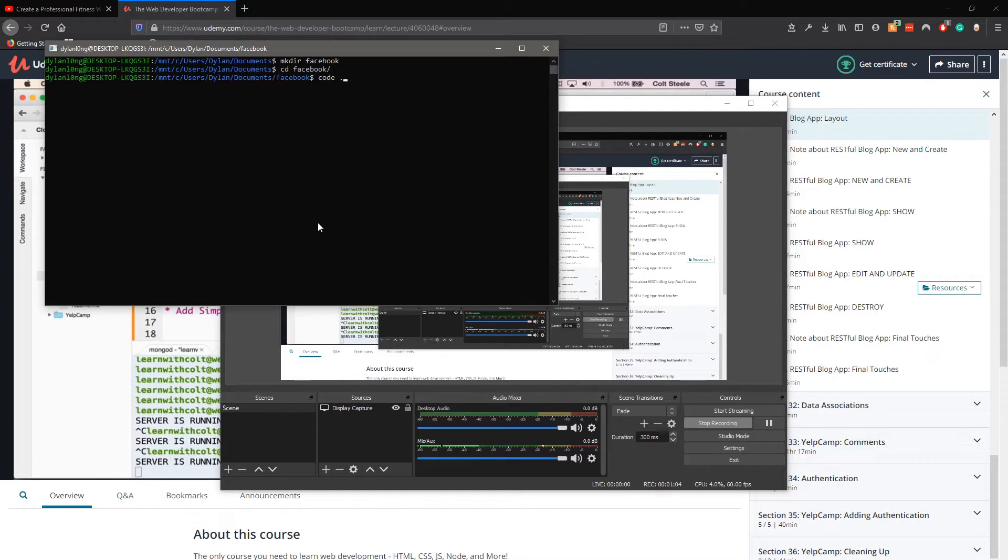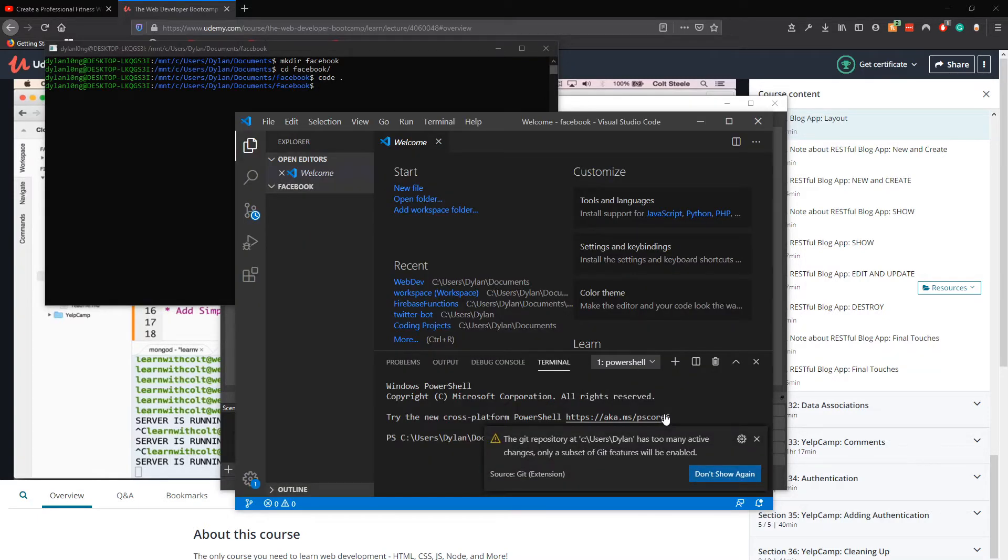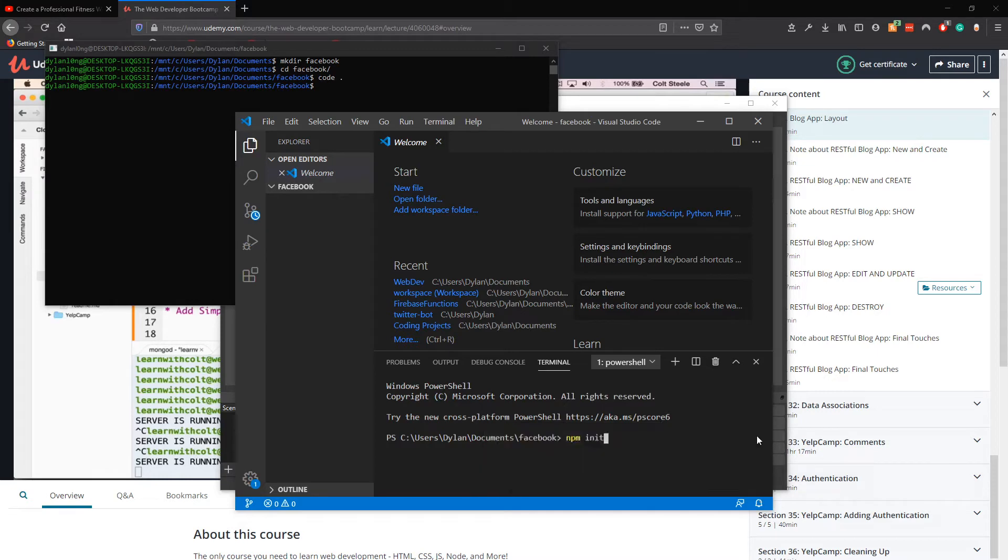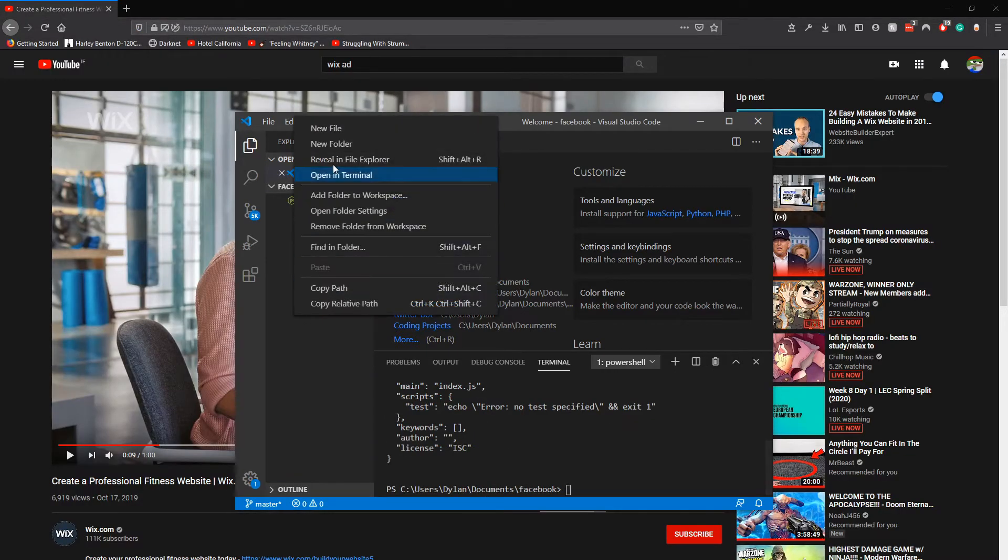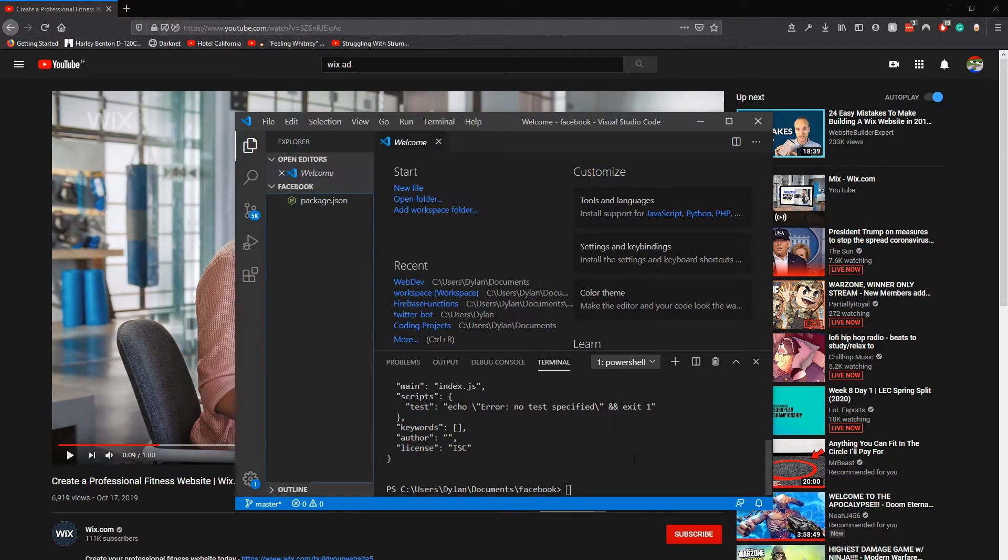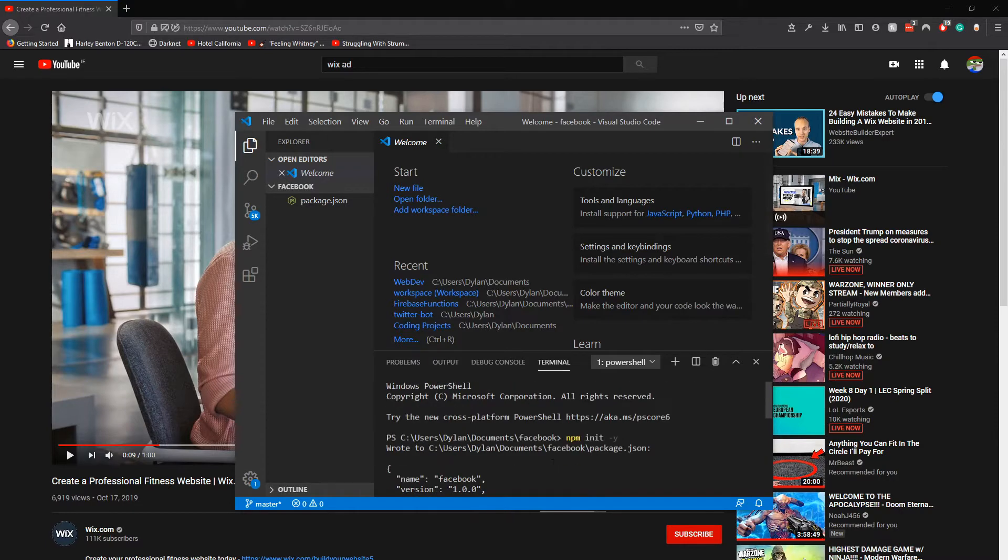Run npm init dash y. You could click here new file, but we're coders so we type touch index dot js. Go back to your Linux terminal that you got from the Windows Store and type touch index dot js.